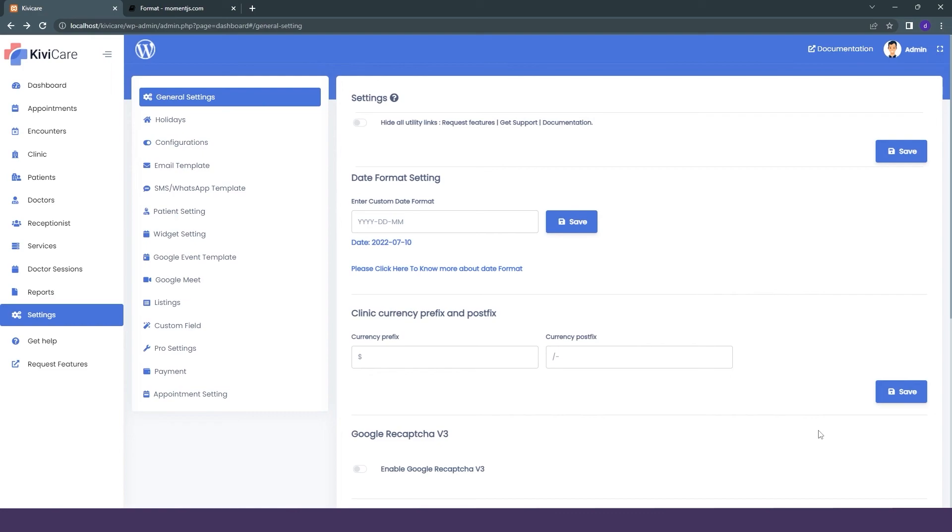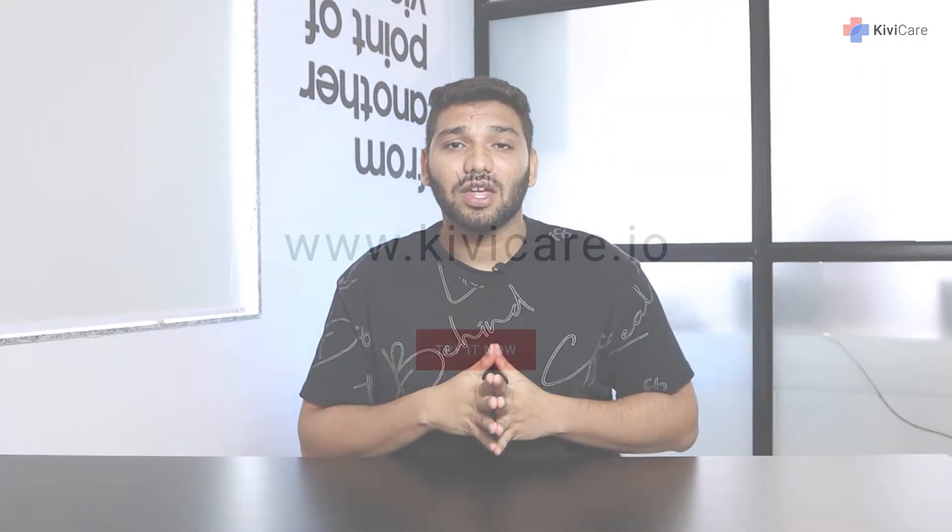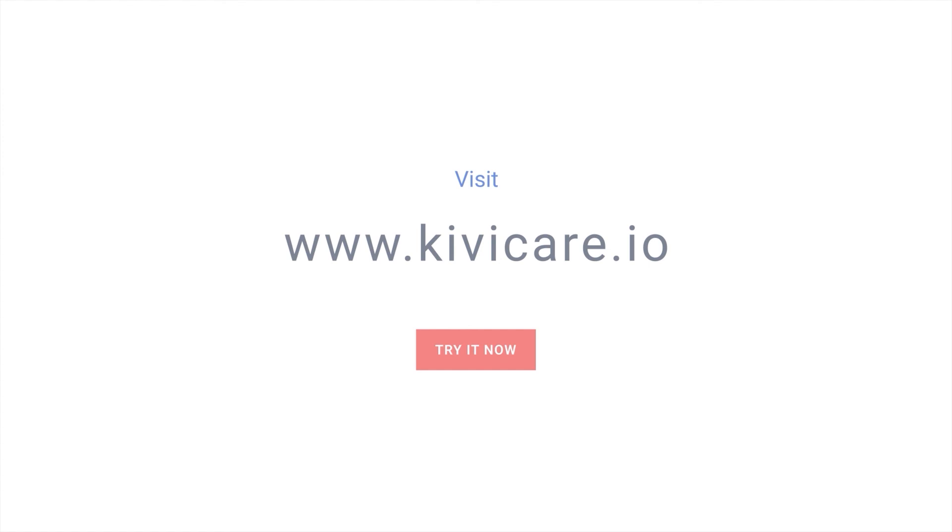This was some of the general settings in Kiwi Care. You can just simply use them to customize some of the things in Kiwi Care. There are many more settings available, we have videos for all of them. You can just check them out if you are stuck at any point. Try Kiwi Care free demo today.